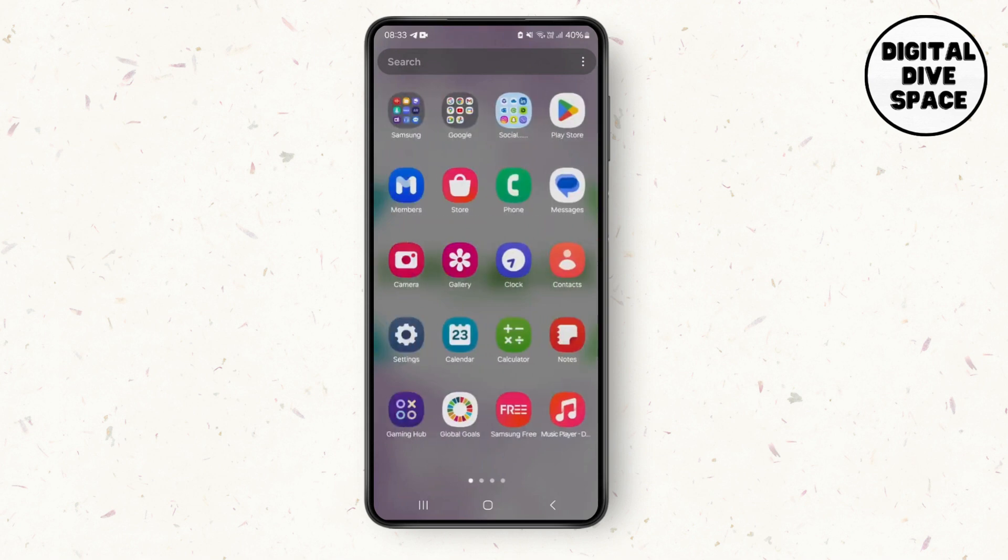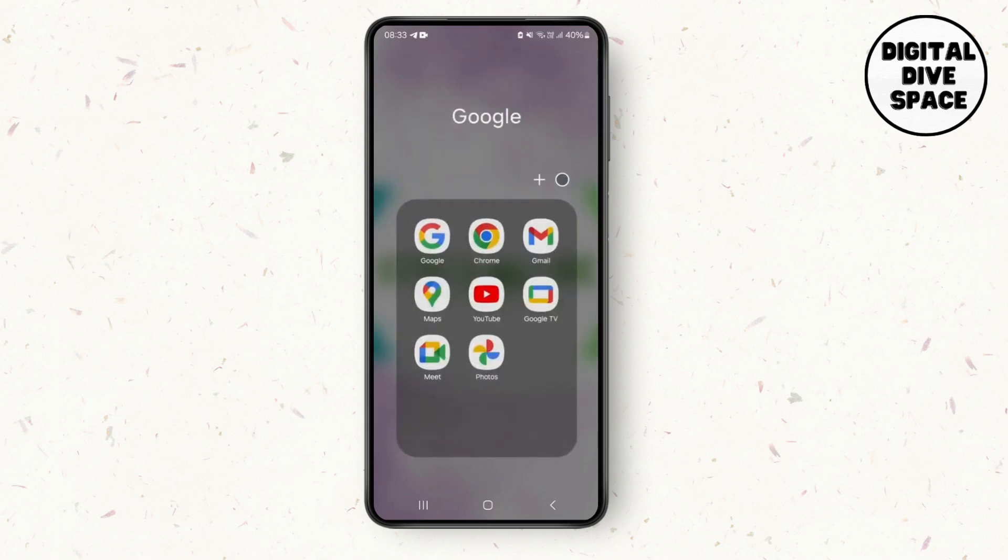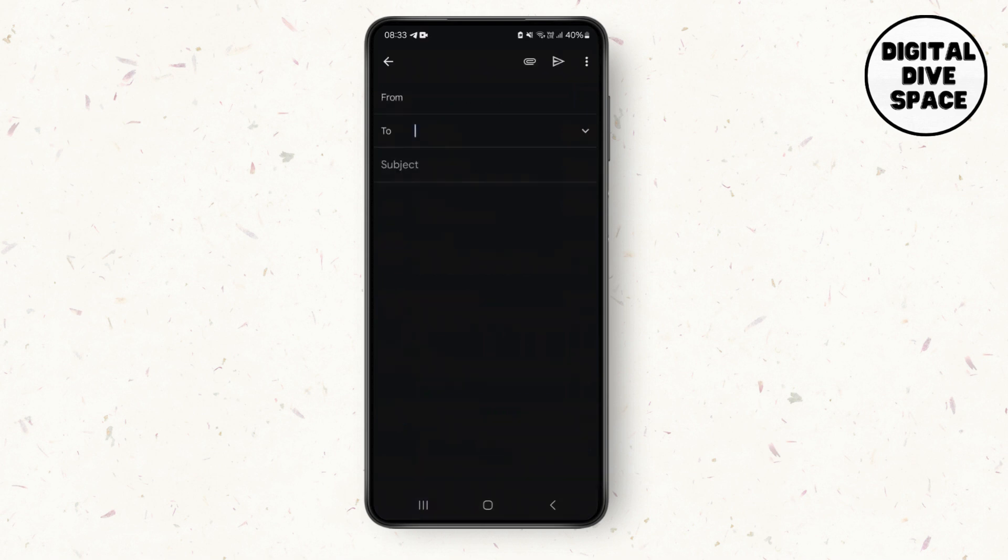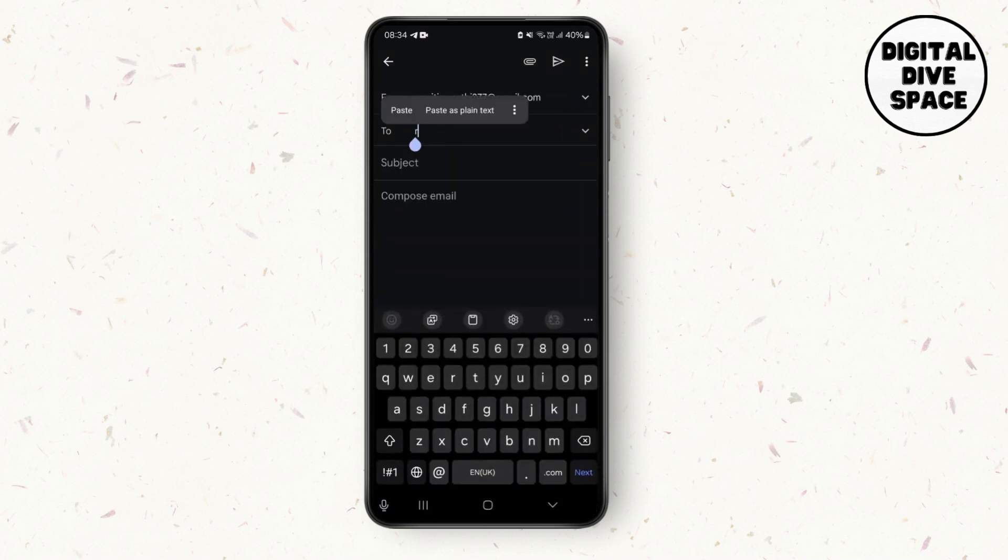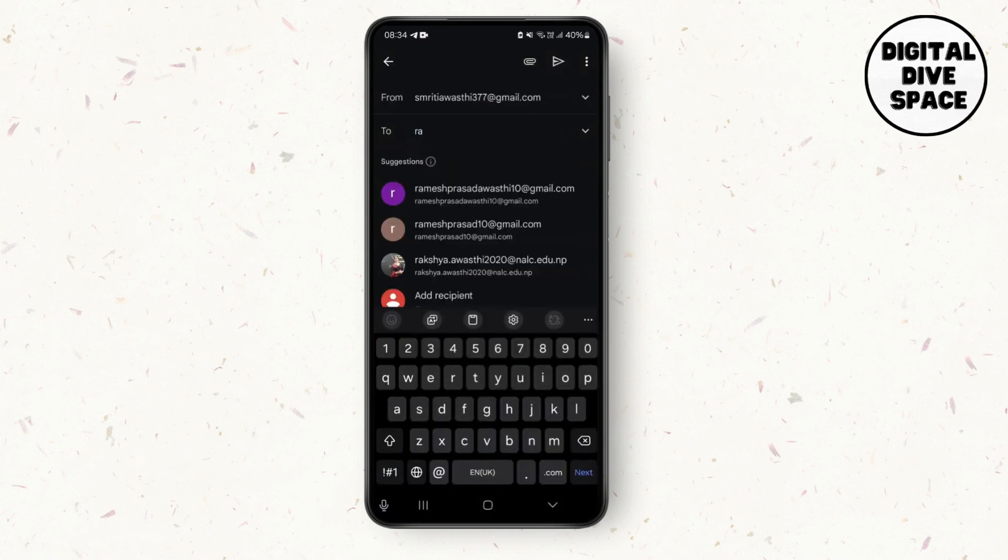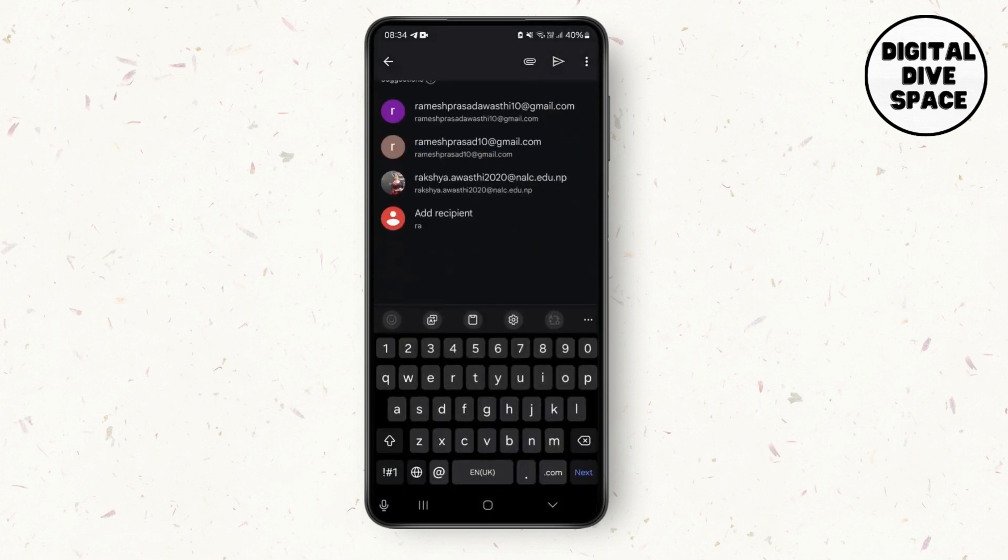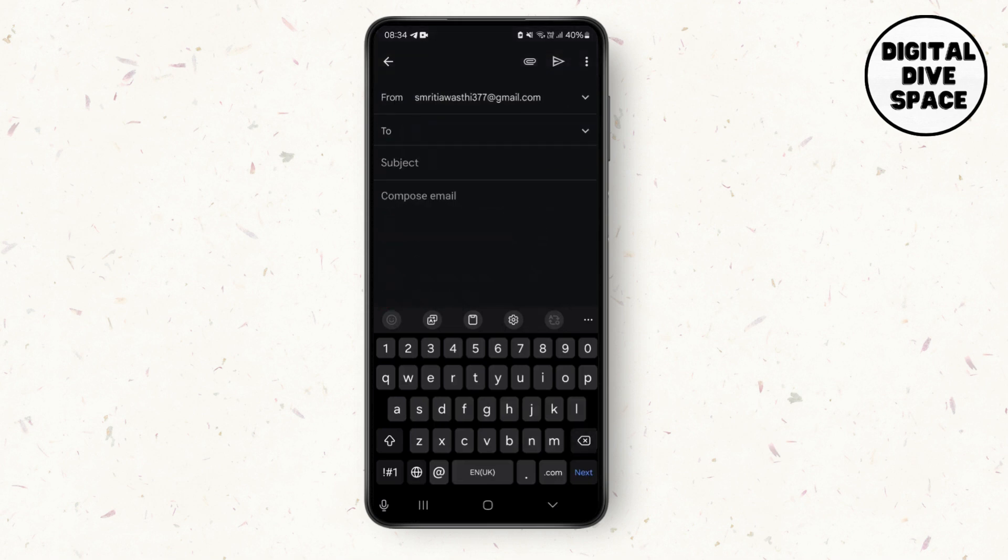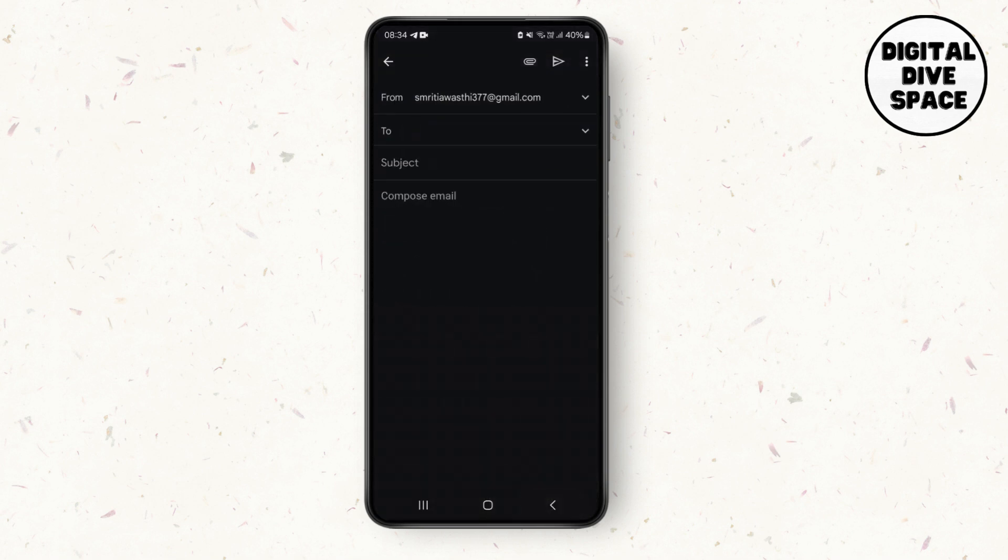Make sure you have logged in and installed the latest version. After you log into your Google account, when you tap on the compose option, you will see there are some suggested emails when you type any names. To delete these suggestions...